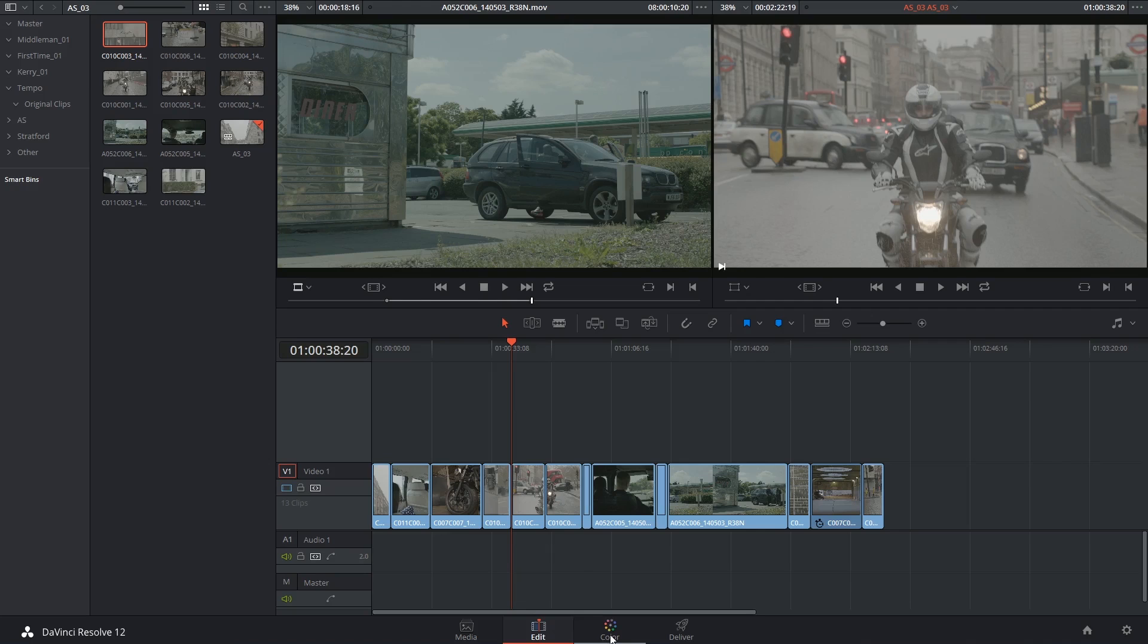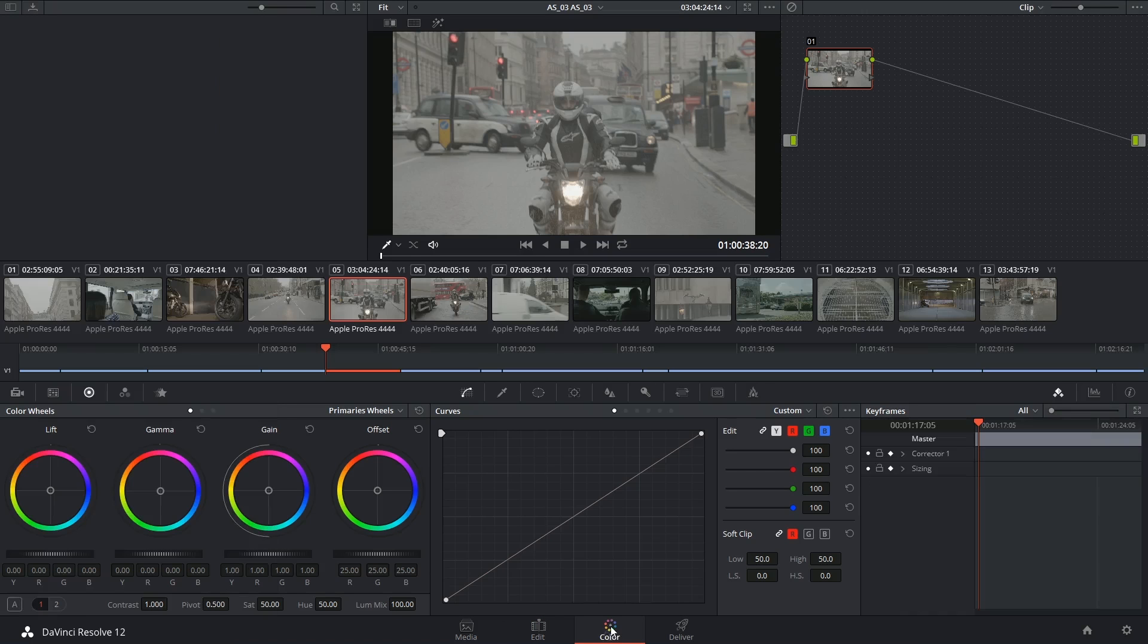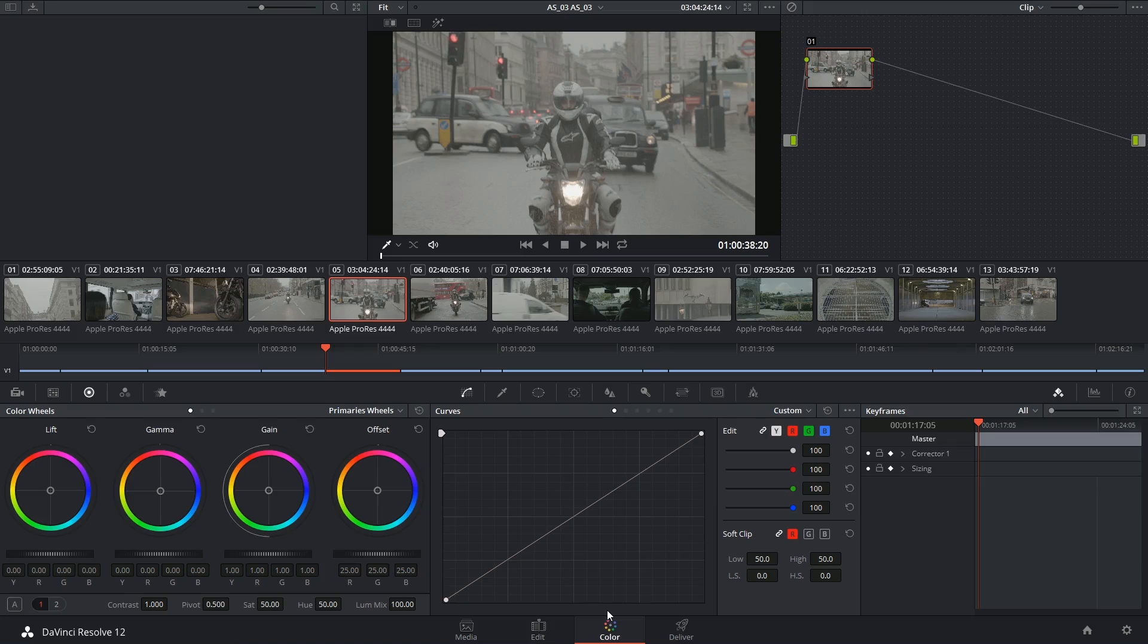Alright, let's get to it. We've already been looking at some of the tools in the palette underneath the timeline. Let's start looking at the timeline itself and how we can rearrange it for the quickest color correction workflow.